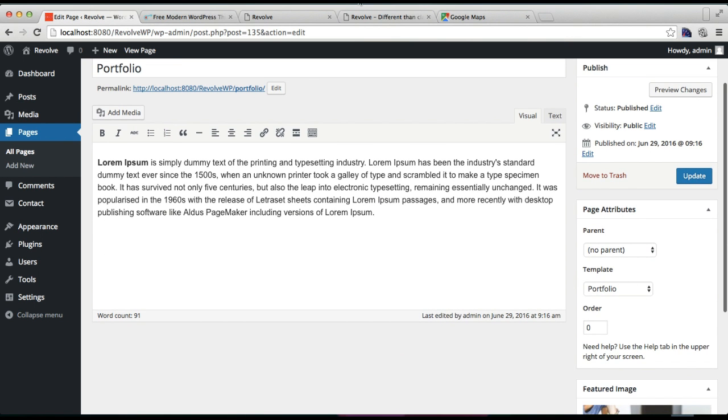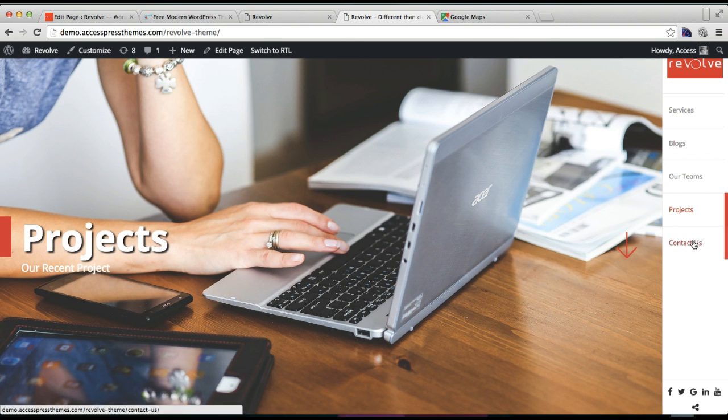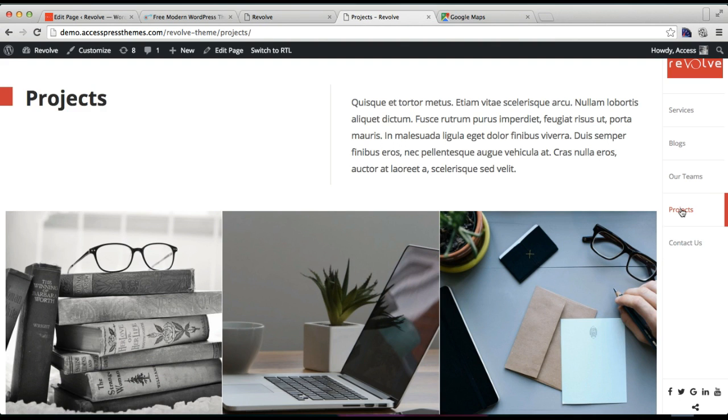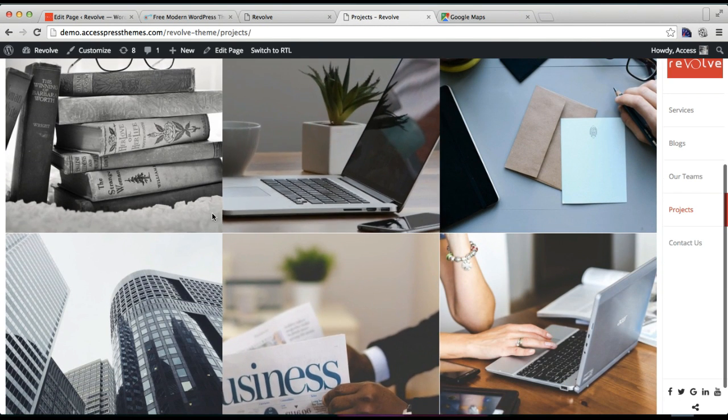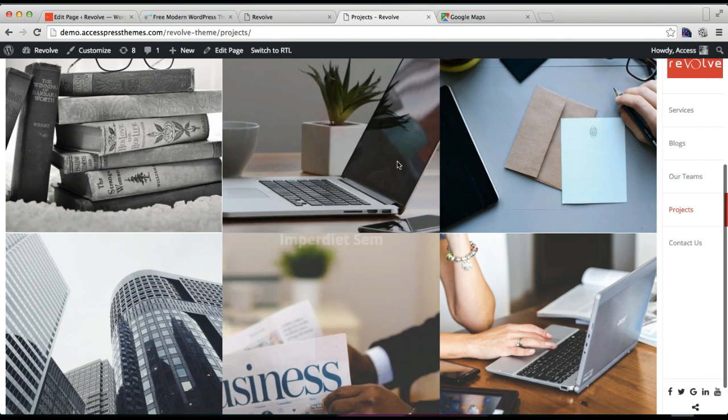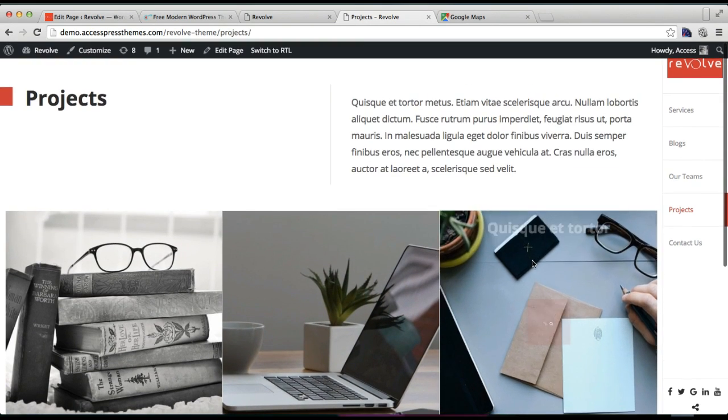The main reason for choosing this template is, let me show you in the demo site, this is the portfolio section. When you choose that template, then your portfolio posts will appear in this kind of layout. If you want this, then you need to choose that.